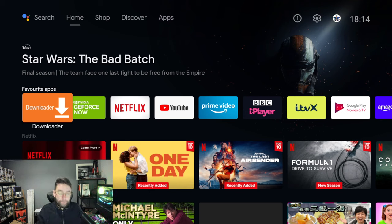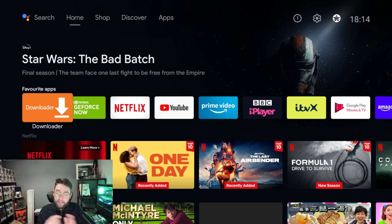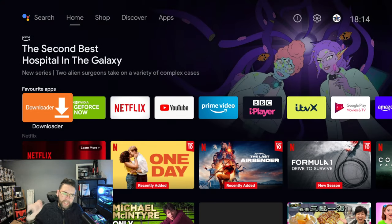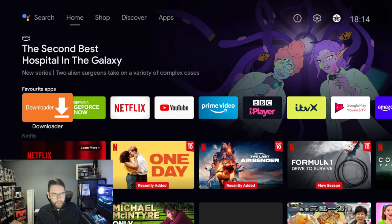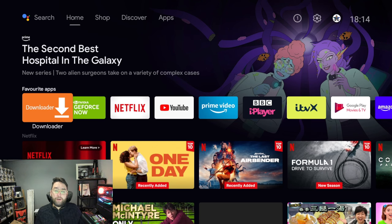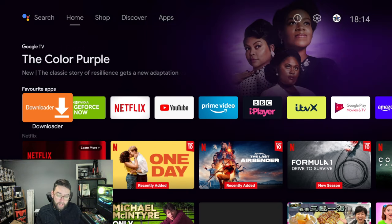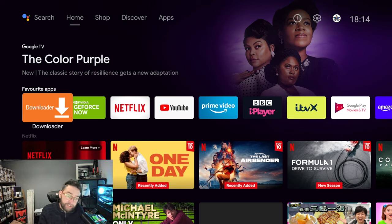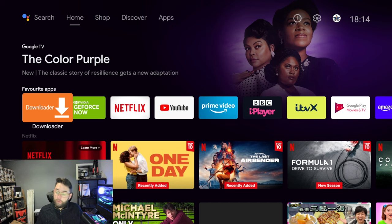First thing we're going to do to get this app store for you, which has access to so much content, is we need to install Downloader. Downloader, many of you may already have. If you don't know what Downloader is, it's a web browser that allows us to access the internet, but as well as that, it allows us to install applications, whereas a lot of web browsers do not allow that.